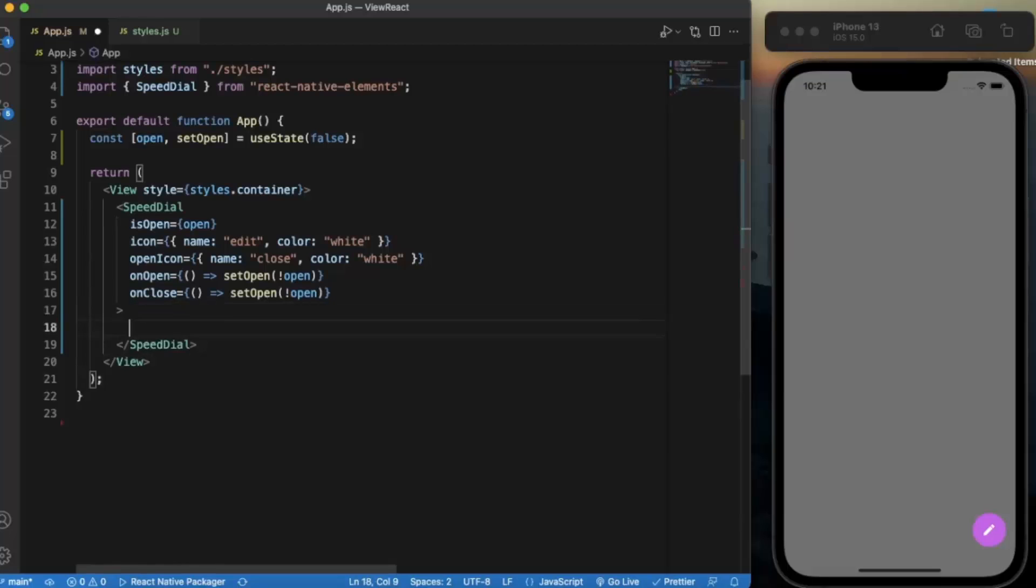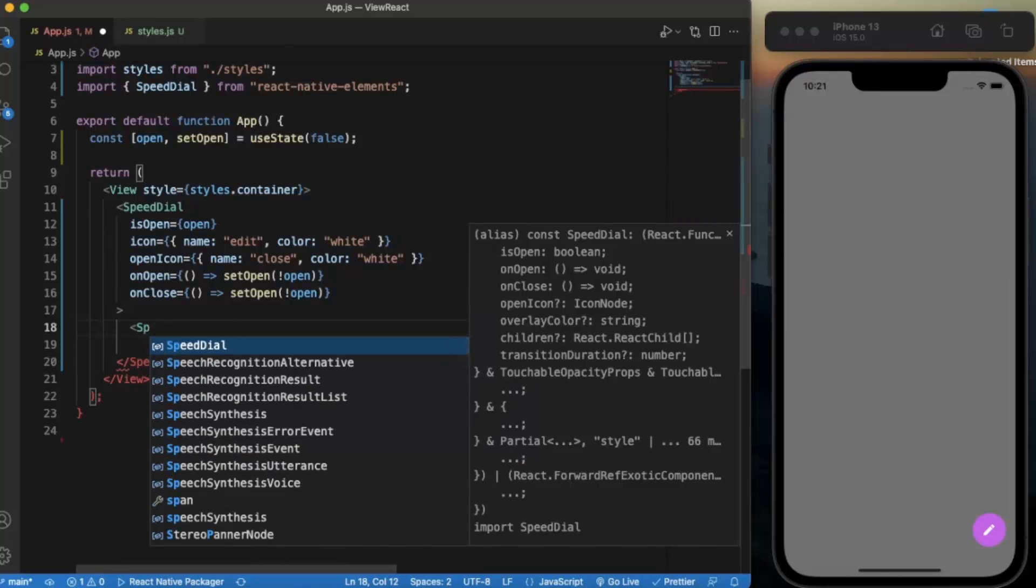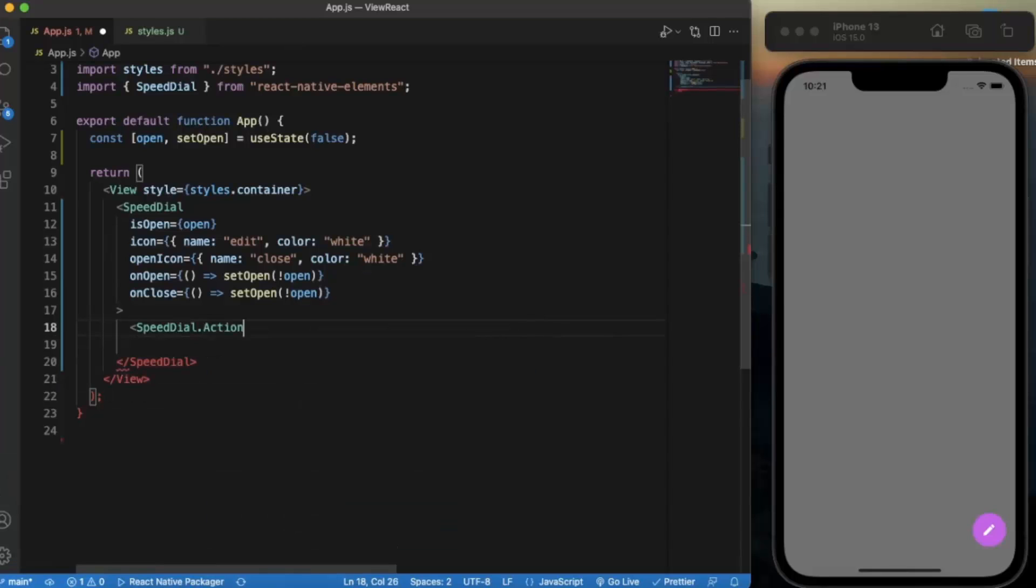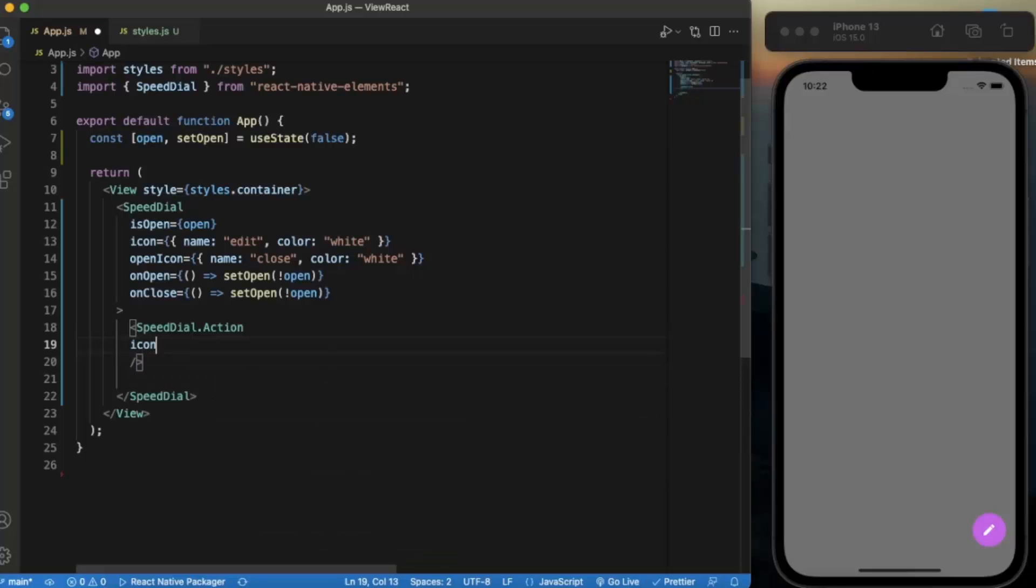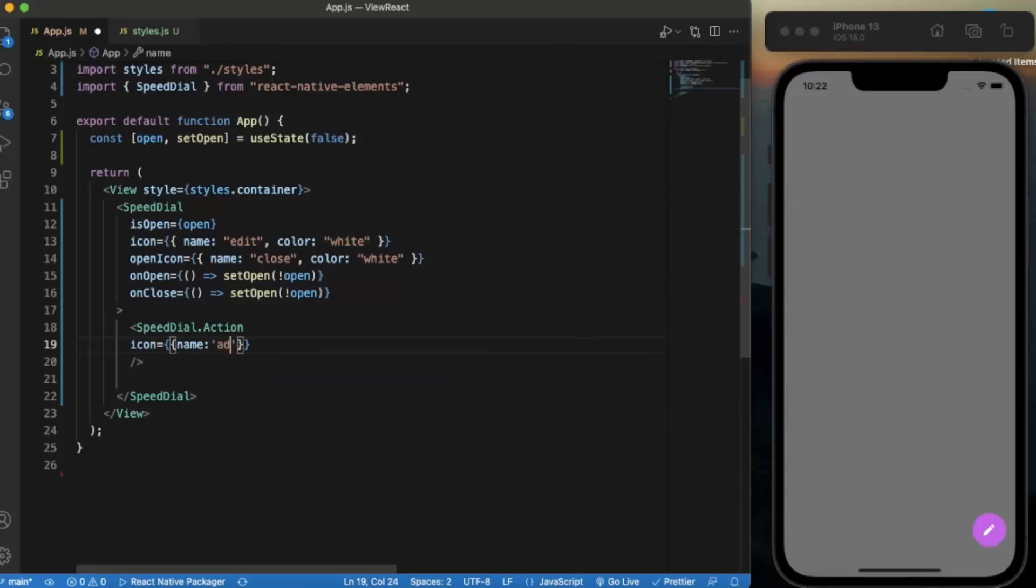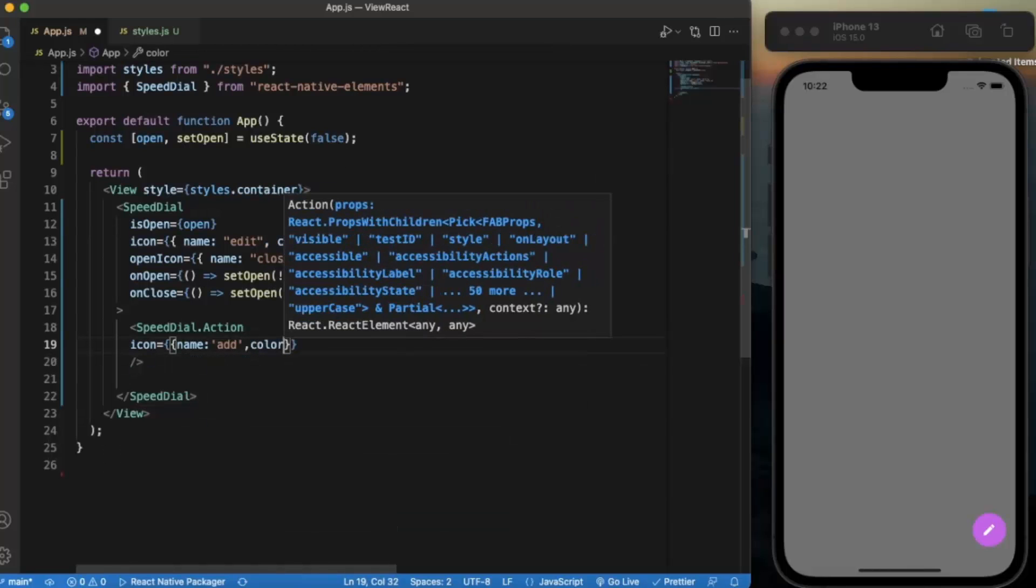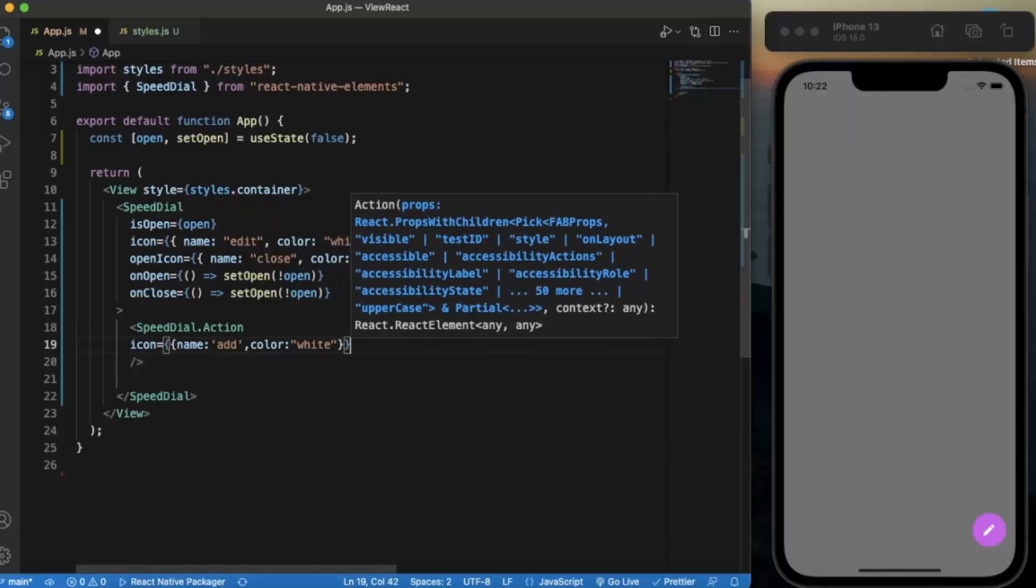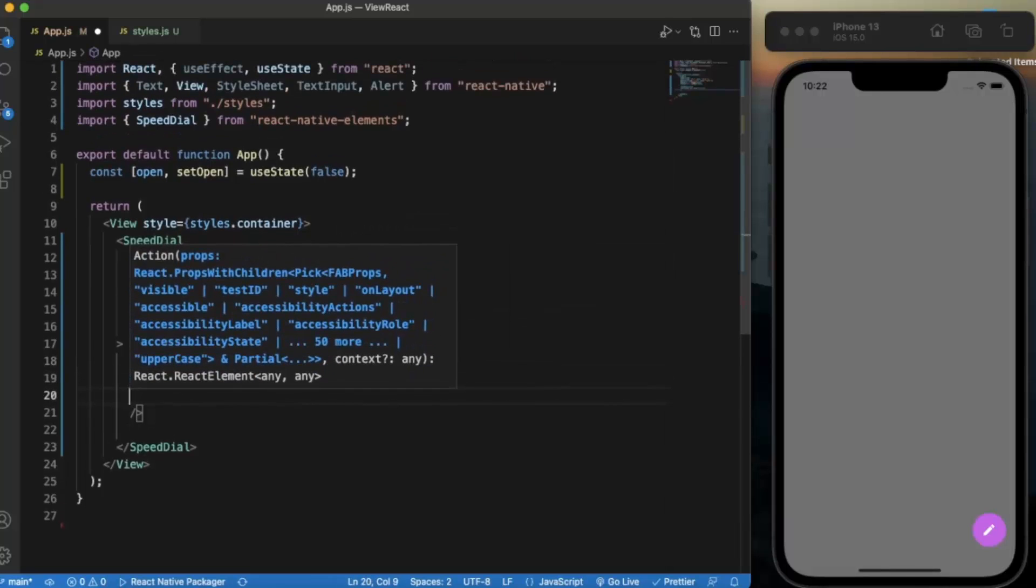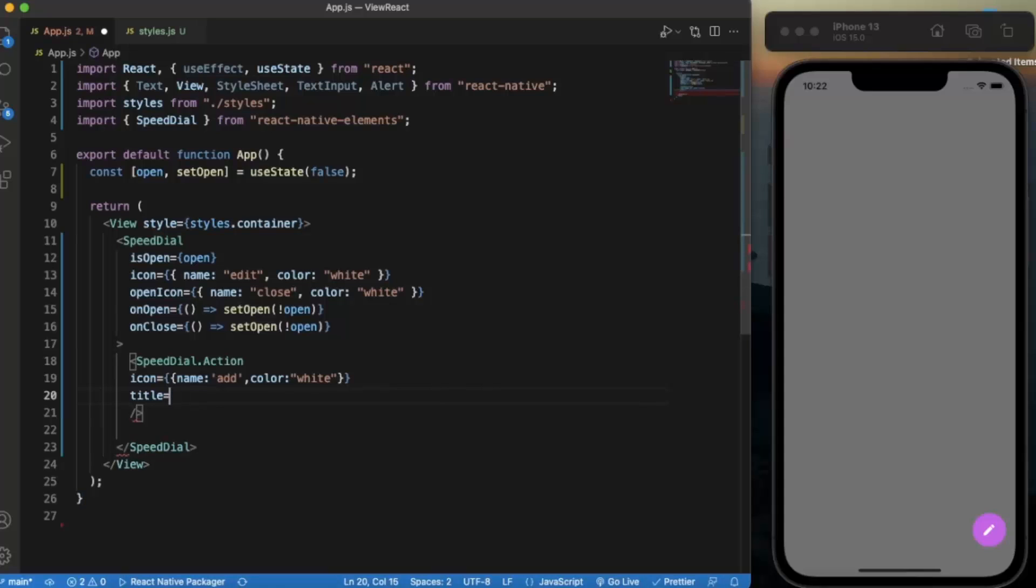Now let us create the buttons. We will create two buttons. SpeedDial.Action. Here we can provide the props for the button. Let us provide the icon, name let's say add, color will be same white. We can provide the title, add.